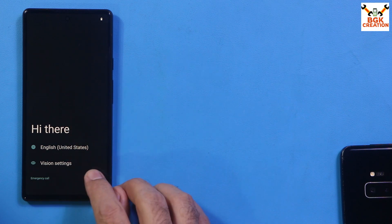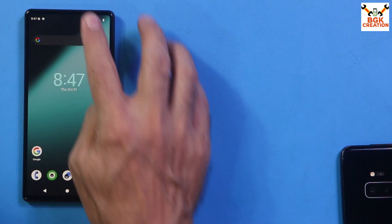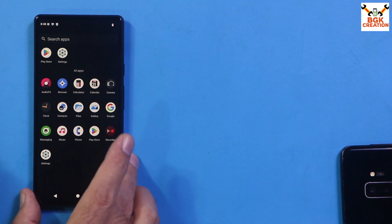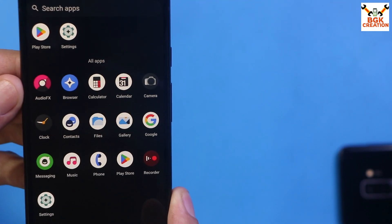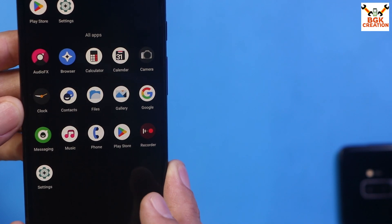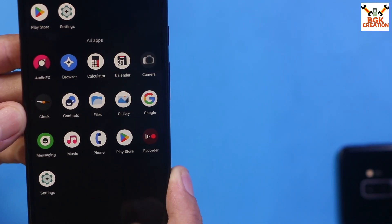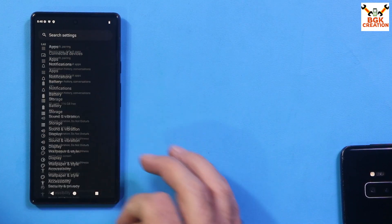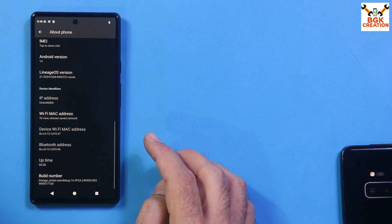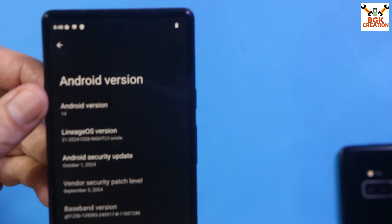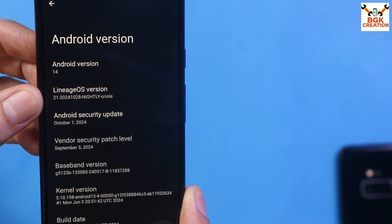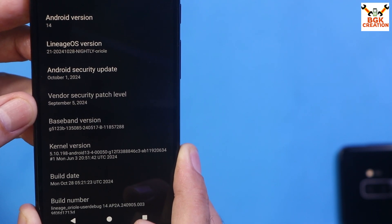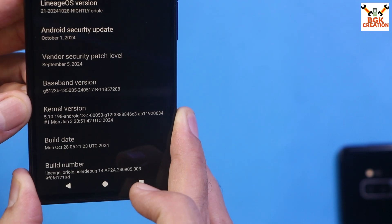First boot is completed. Complete the setup screen — the ROM flashed very perfectly and smoothly. These are the default applications, and a few are the Google applications we flashed via GApps. The AOSP Camera is here, and you can see the animated clock. In About Phone, tapping on Android 14 shows LineageOS version 21. The Android security update is 1st October 2024 and the vendor security patch level is 5th September 2024.